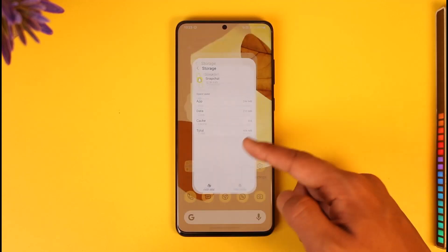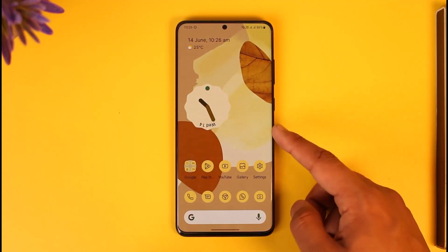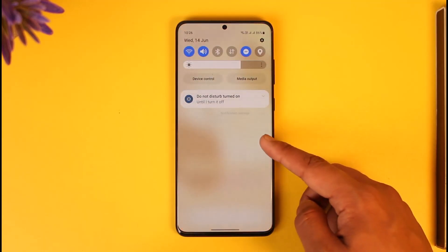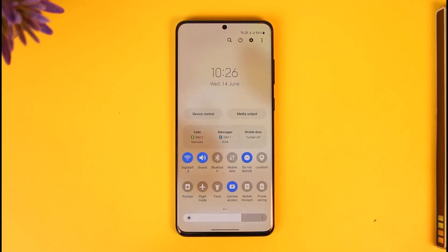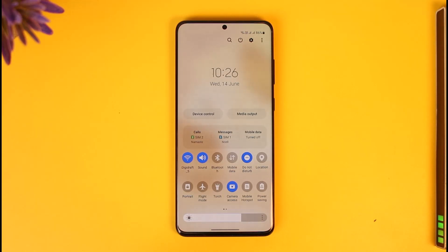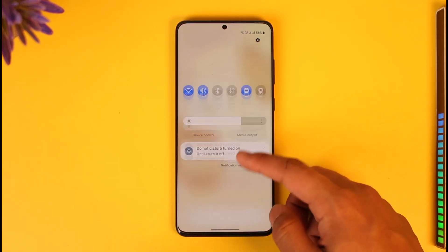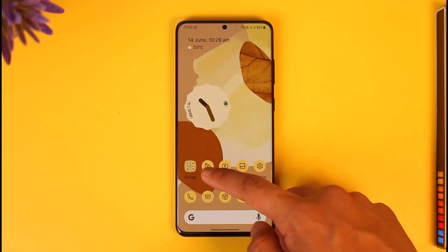Once you've done that, come back to your home screen and verify whether your internet is working fine. If you're using Wi-Fi, try to switch to cellular data, and if you're using cellular data, try to switch back to Wi-Fi to see if that helps solve it.